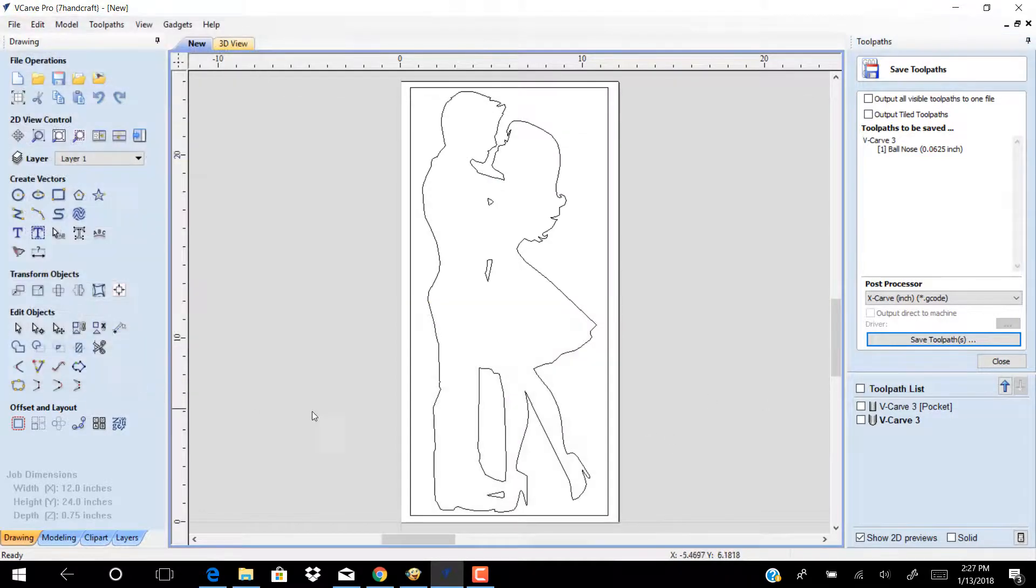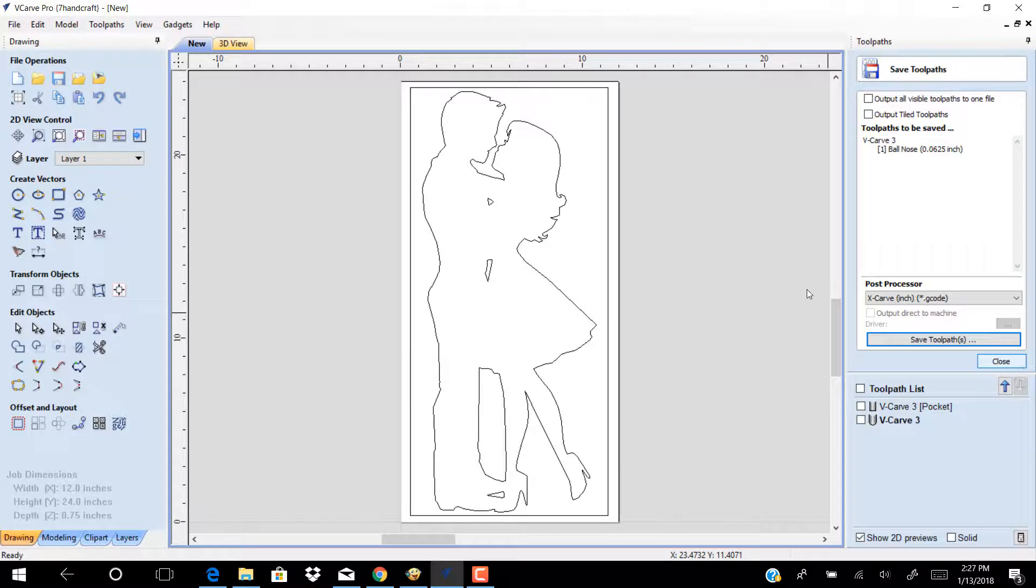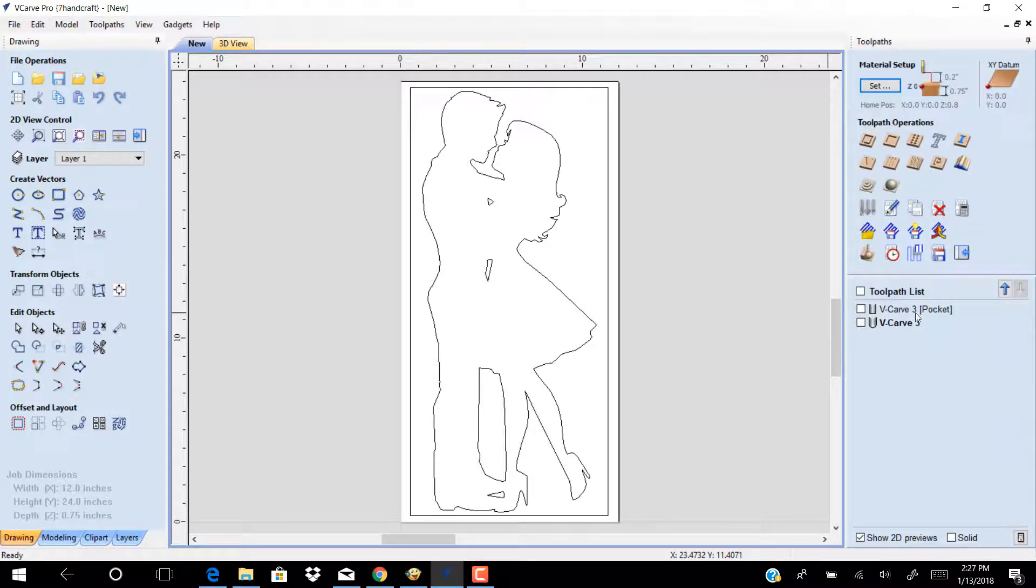After finish at t1 for the two toolpaths pocket and v-carve, carve the small circle to set the zero for the second toolpath.